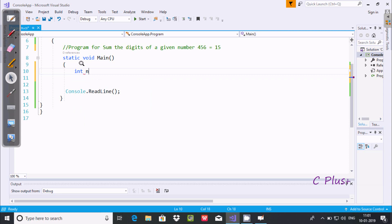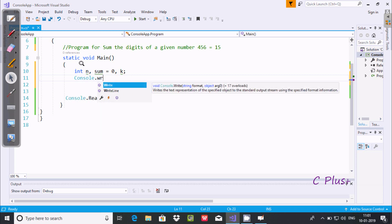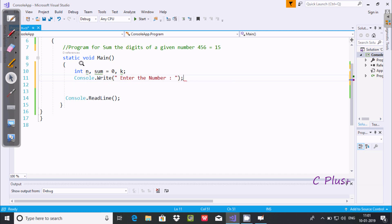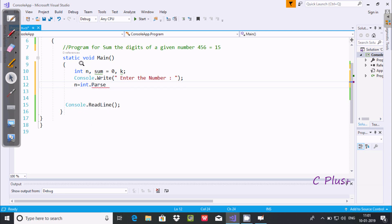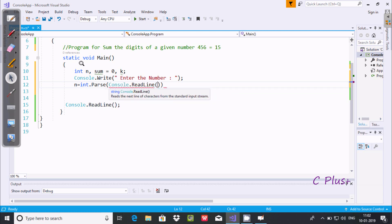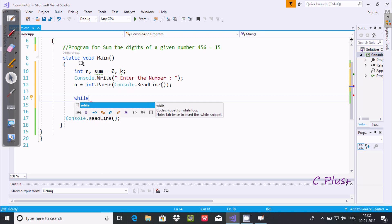First I'm going to take integer variables: first is n, then sum, initializing sum with 0, and one more variable k. Then we use Console.WriteLine to display 'Enter the number', followed by n equal to int.Parse to read the input.